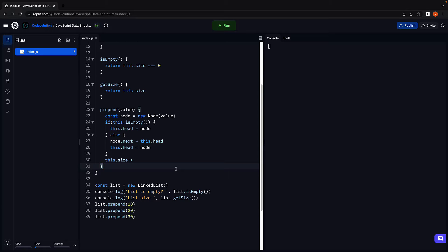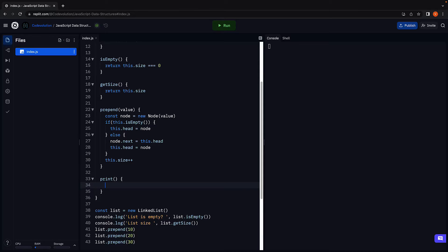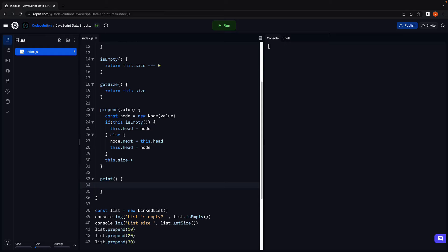I'm going to begin by adding a new method in the linked list class. Print. The implementation of this method can be split into two steps based on whether the list is empty or not. Very similar to prepend.